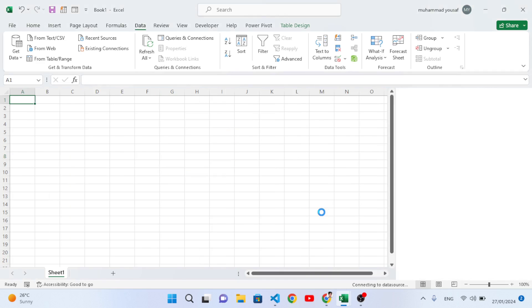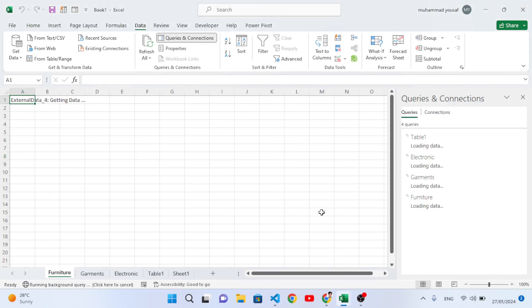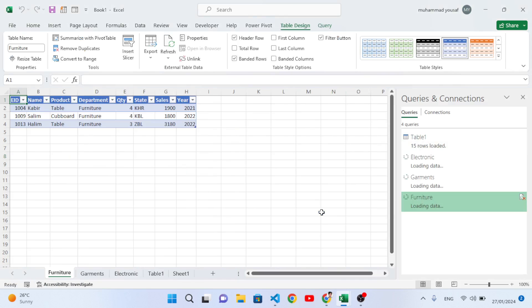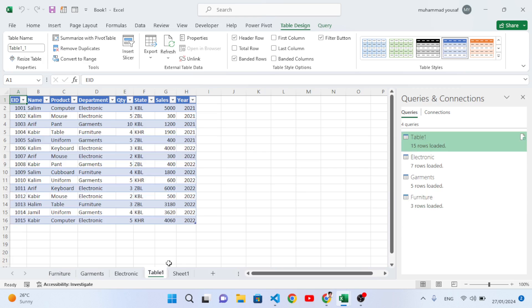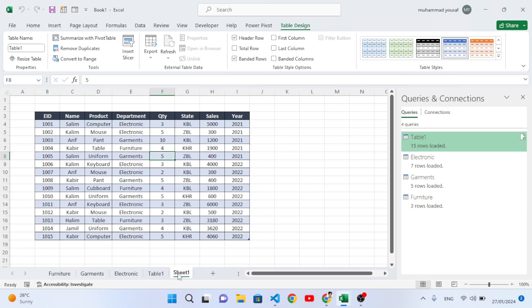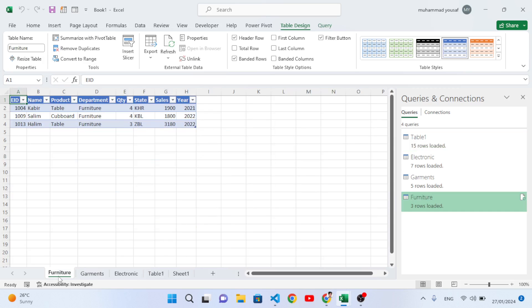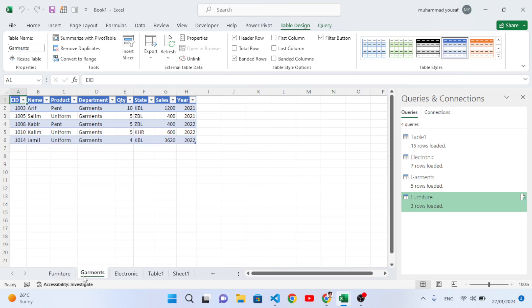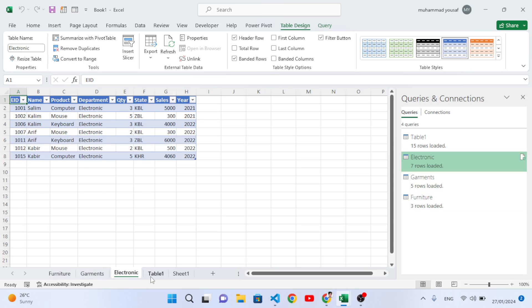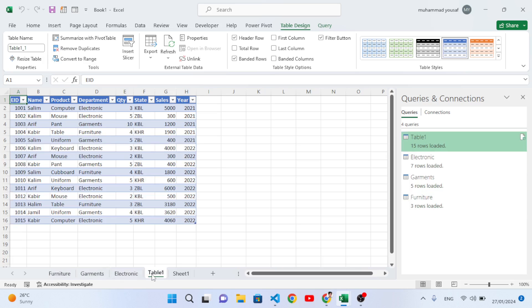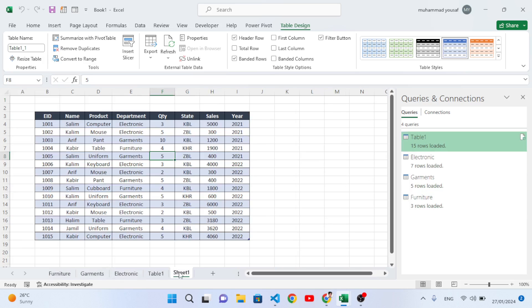Let's check it now. It will create three separate pages for us: Furniture, Garments, Electronics. And this is our main data, the main table.